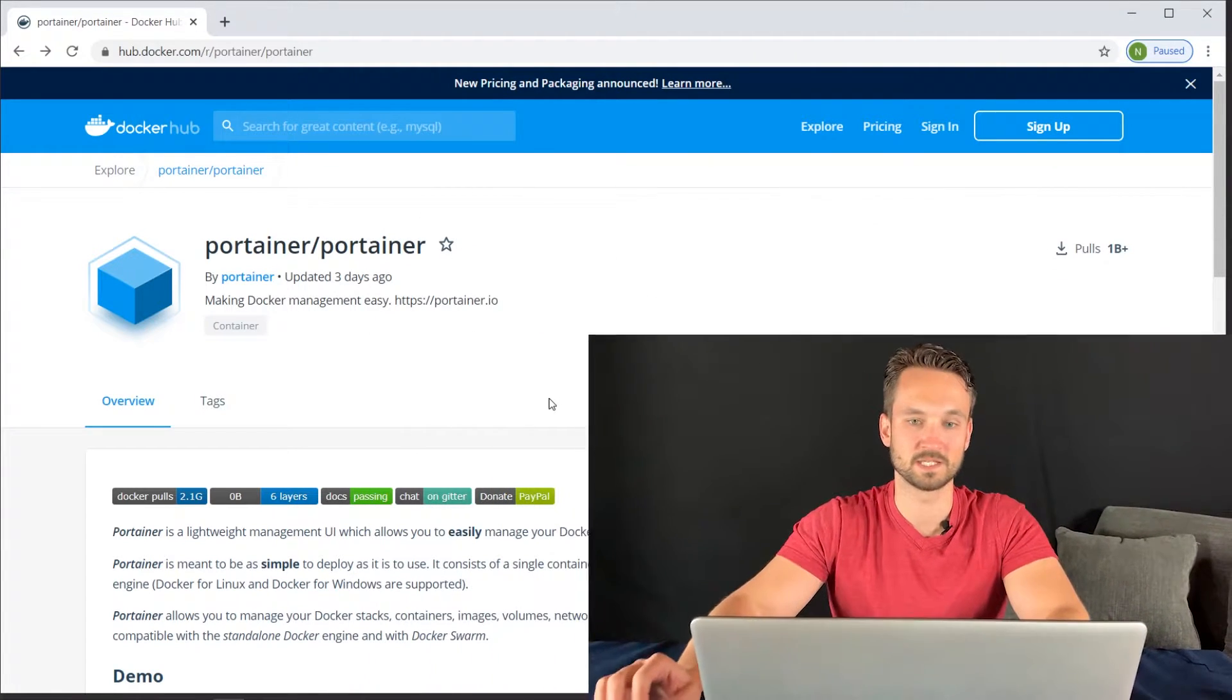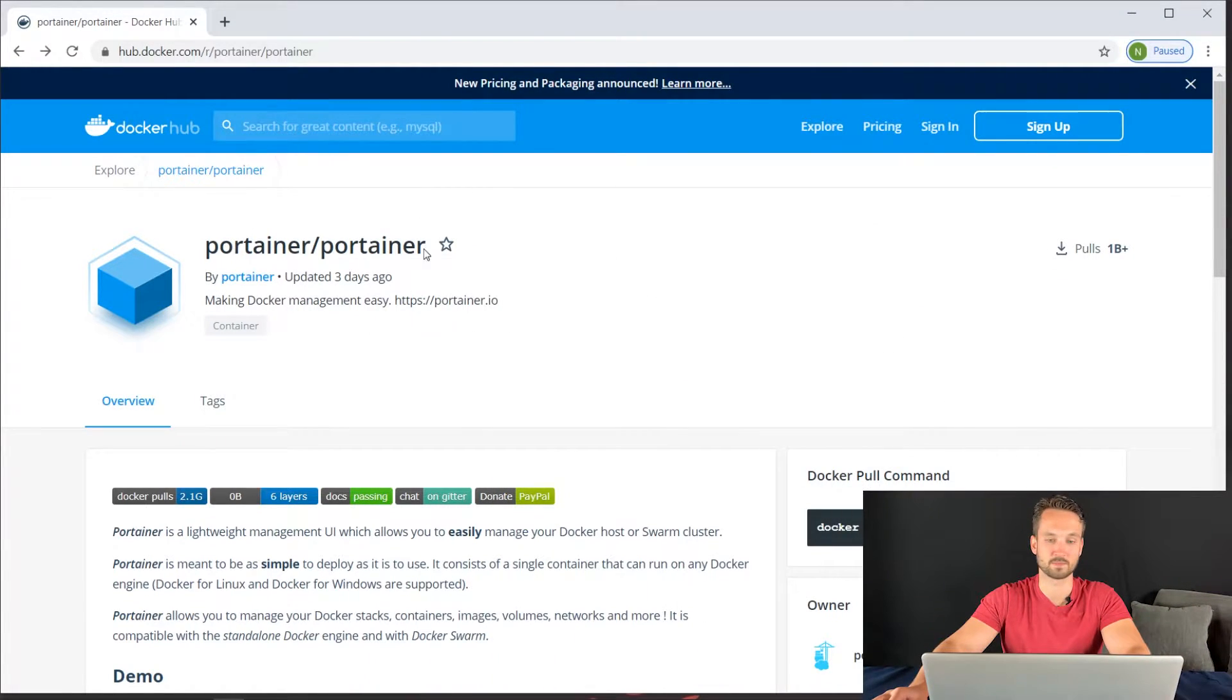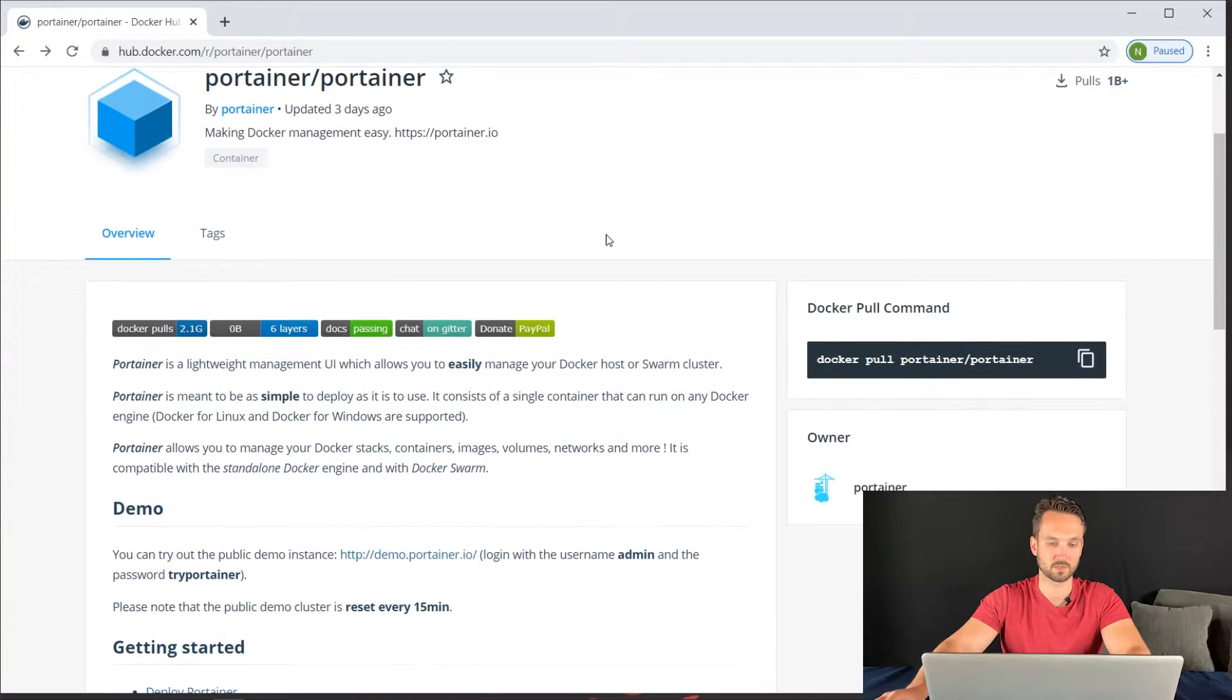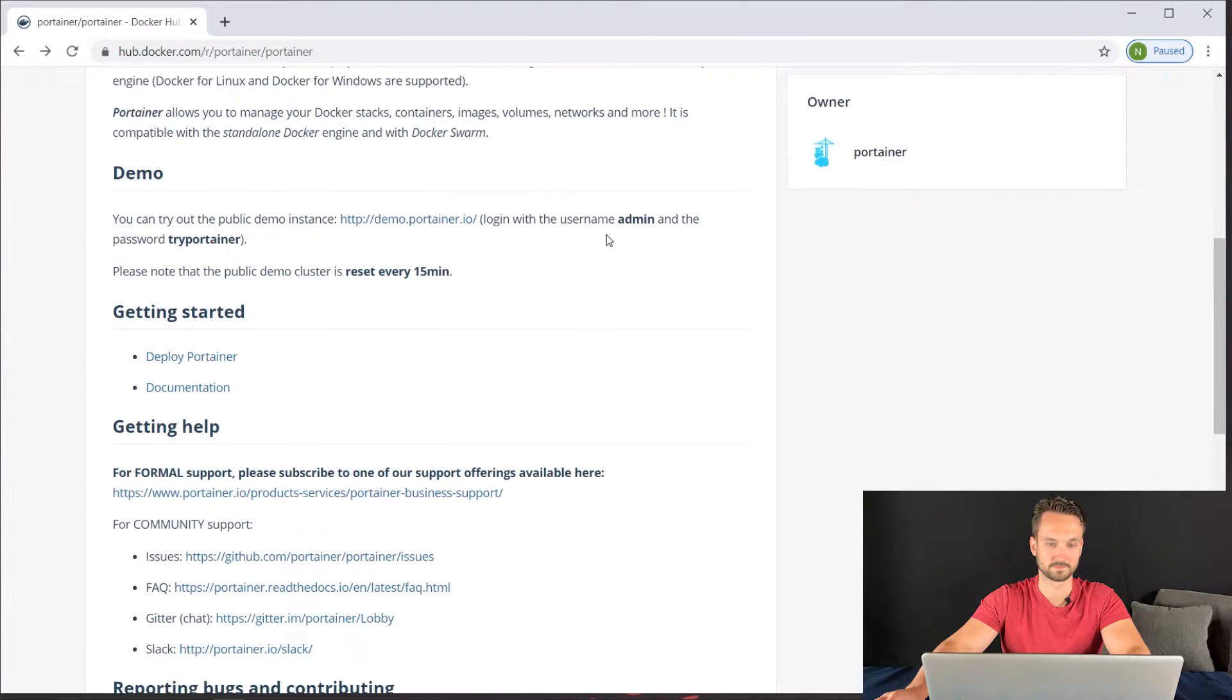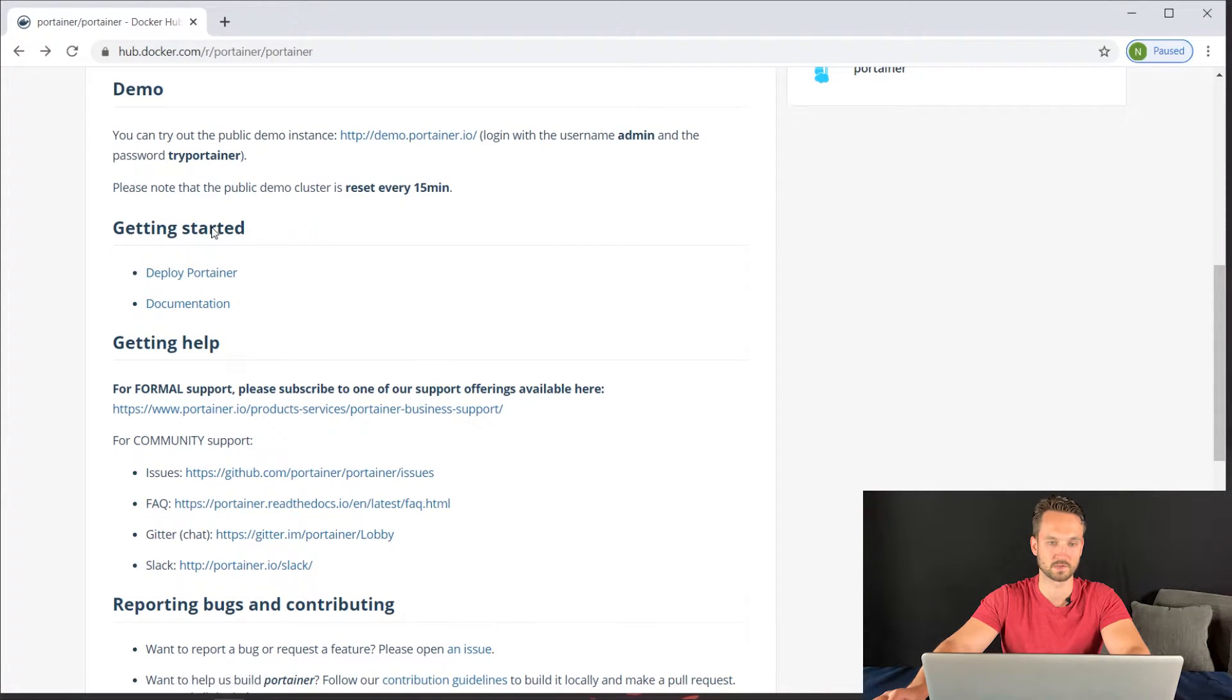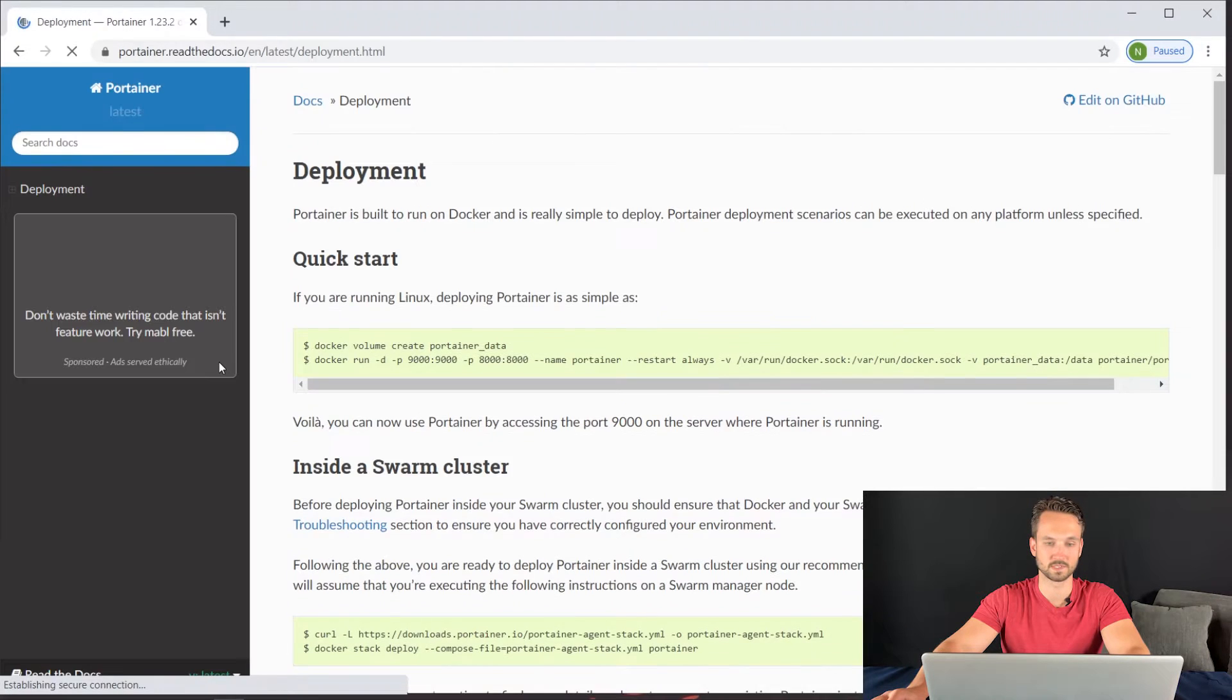The first thing you want to do is head over to Docker Hub and type in Portainer. Portainer has their own image, of course. All you want to do is scroll down, and you can see it says Deploy Portainer here, getting started. I'm going to go ahead and click on Deploy Portainer.